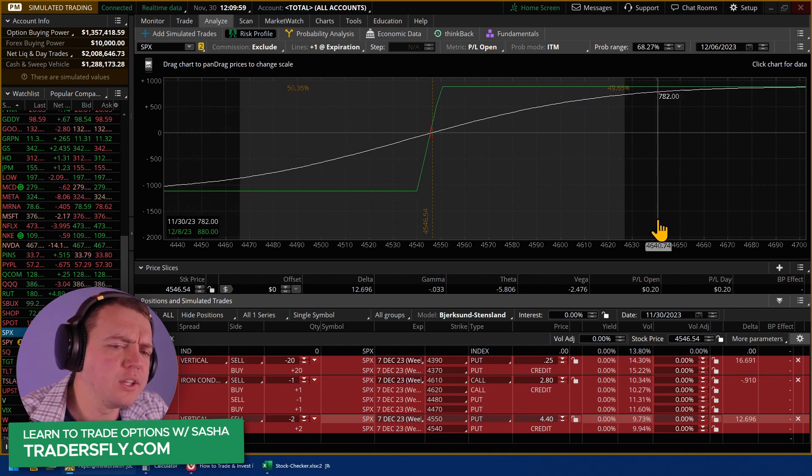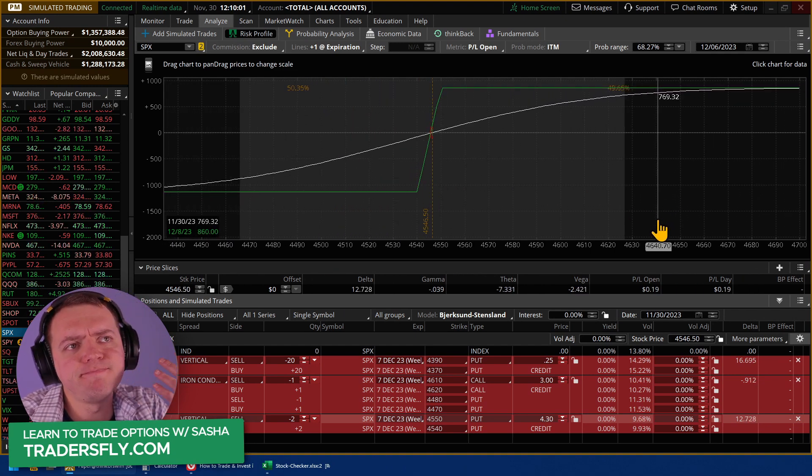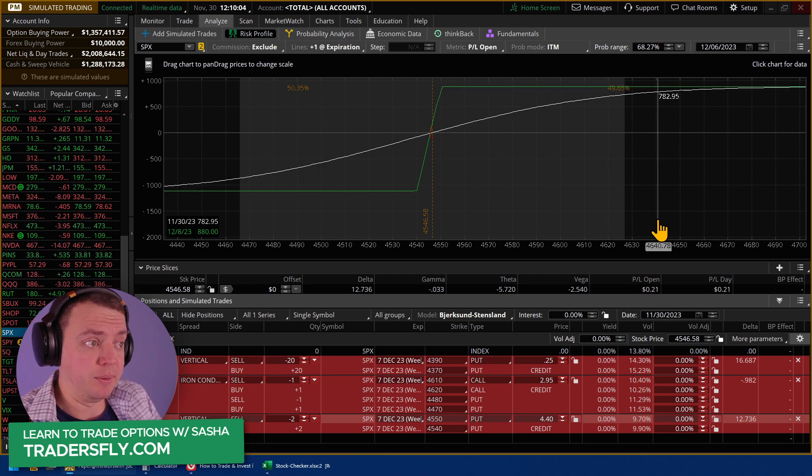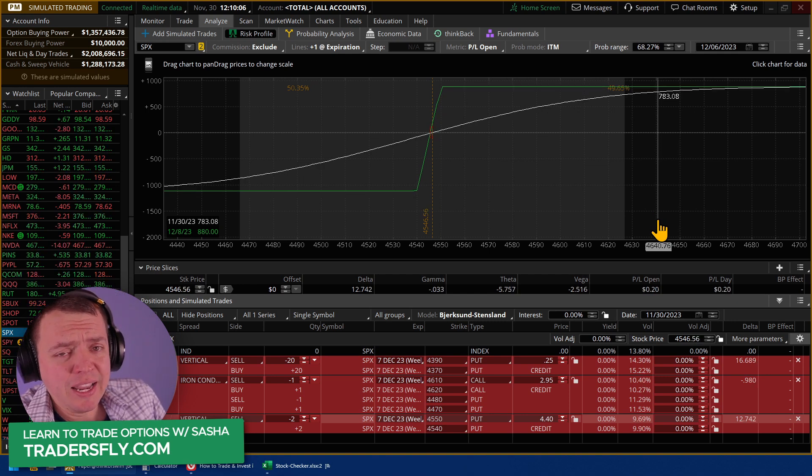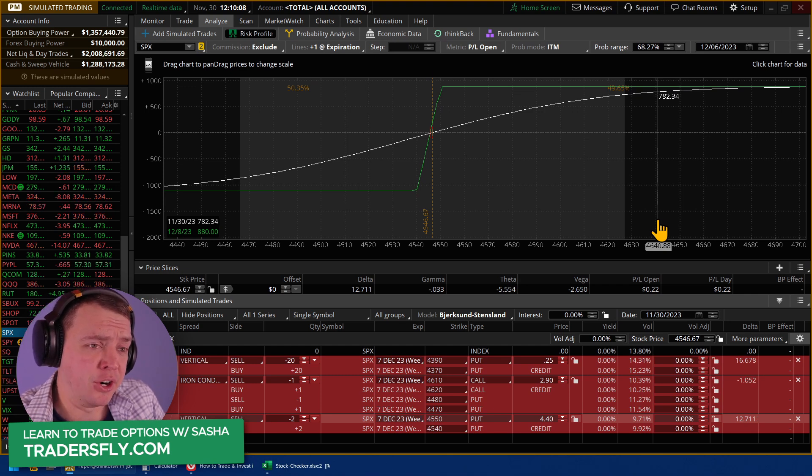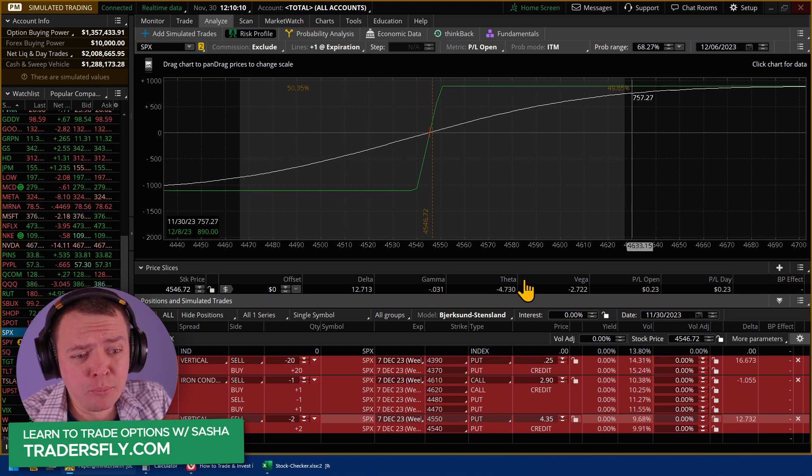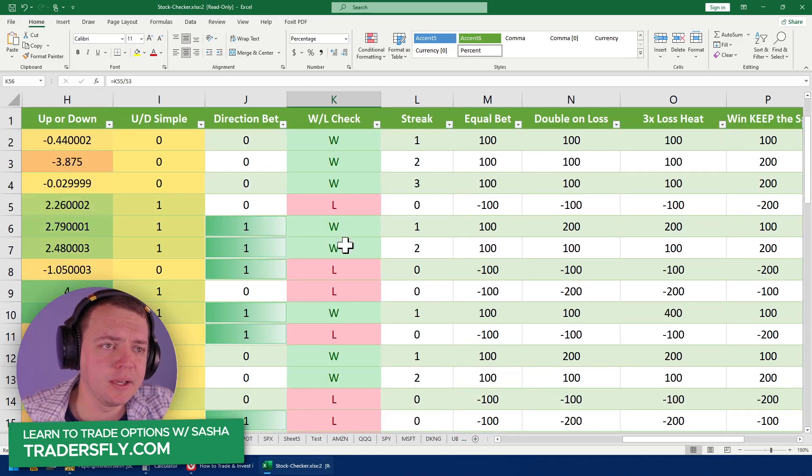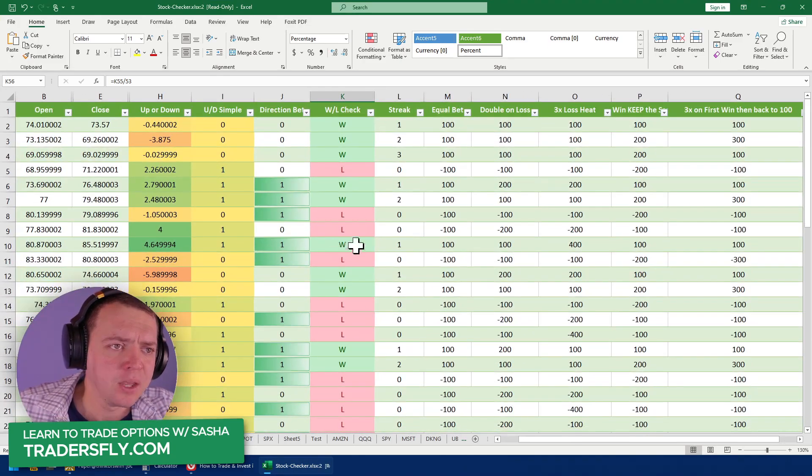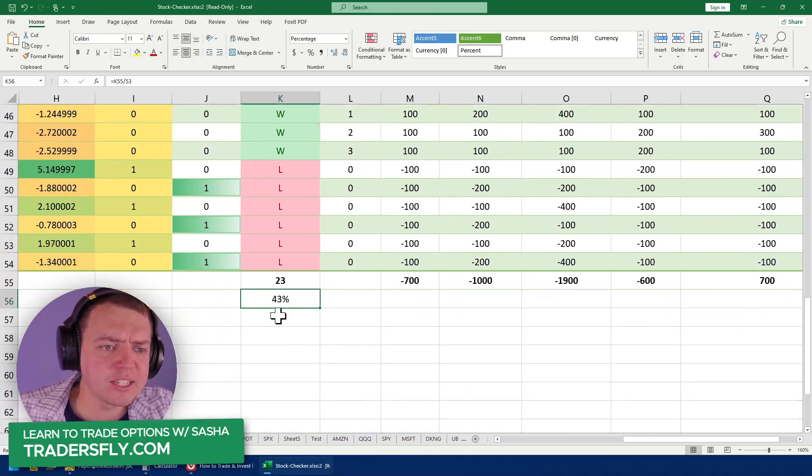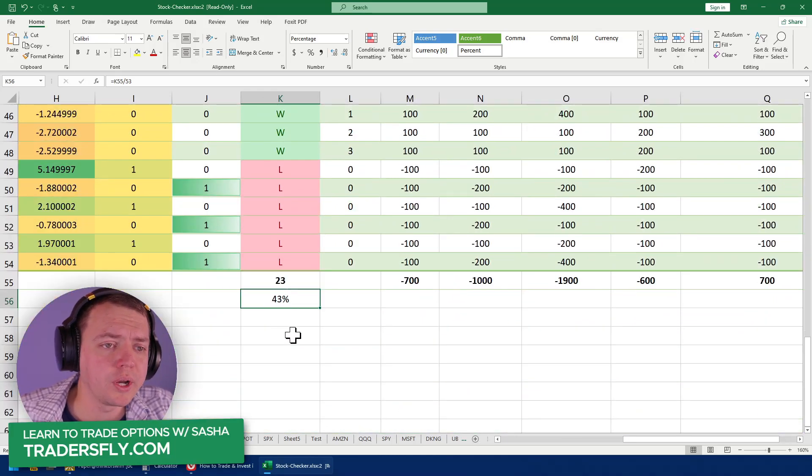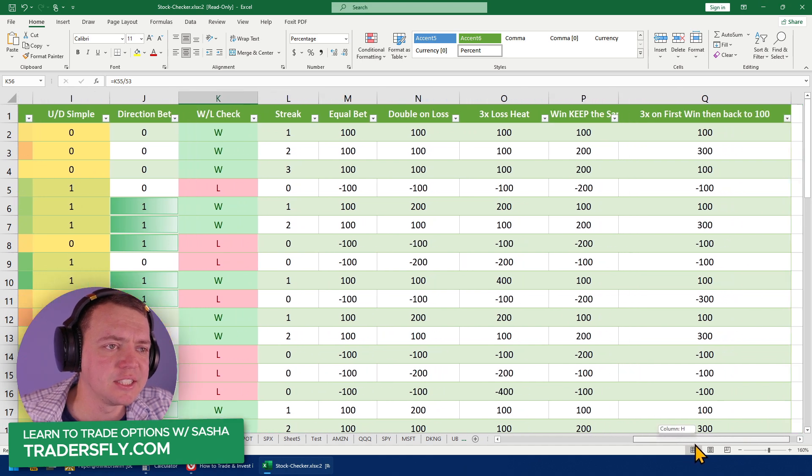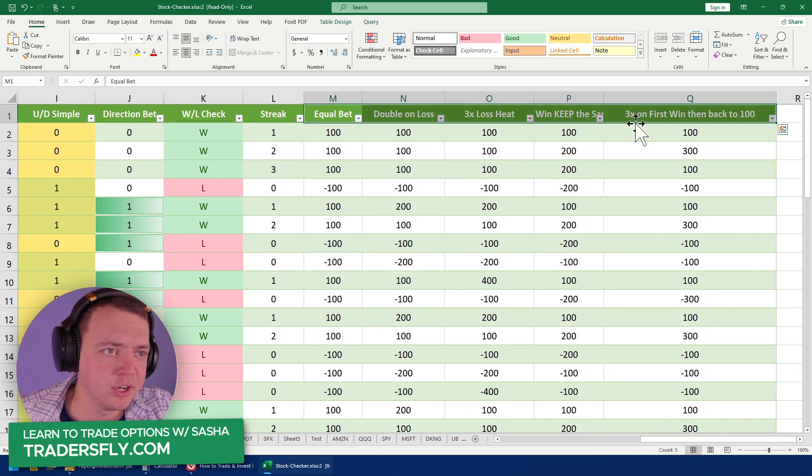So when you start seeing things that are 97% win rate or 50% win rate or 80% win rate, don't think that a higher win rate is actually better. It really comes down to position sizing. And when I did the study, I showed this in one of the other videos. This study actually had only a 43% win rate, but because of the position sizing, there's a couple of different position sizings that I did on here.